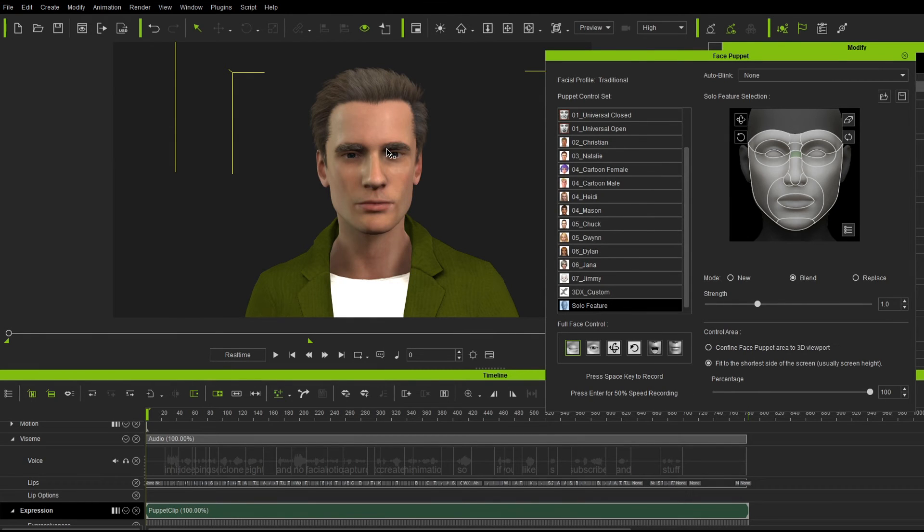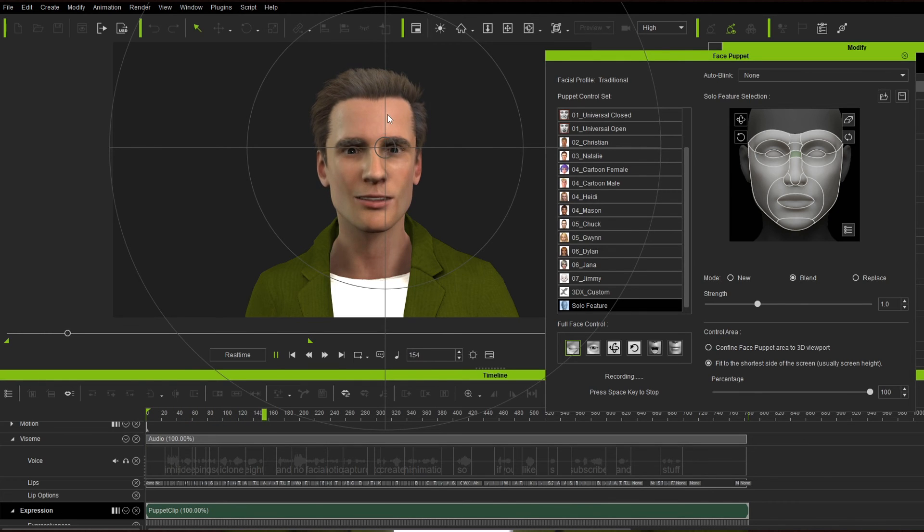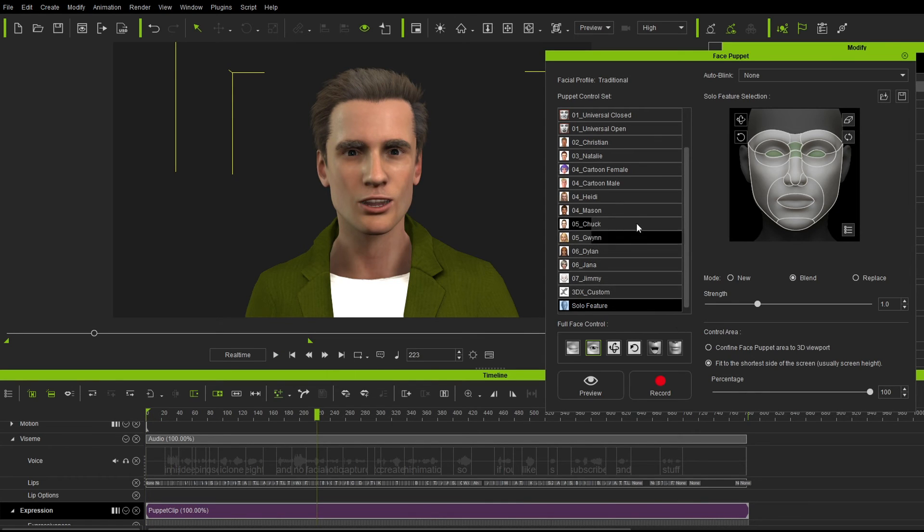Let's go like so. In this video, we're going to use iClone 8 and no facial motion capture. I love the pose at the end. So it's coming together.